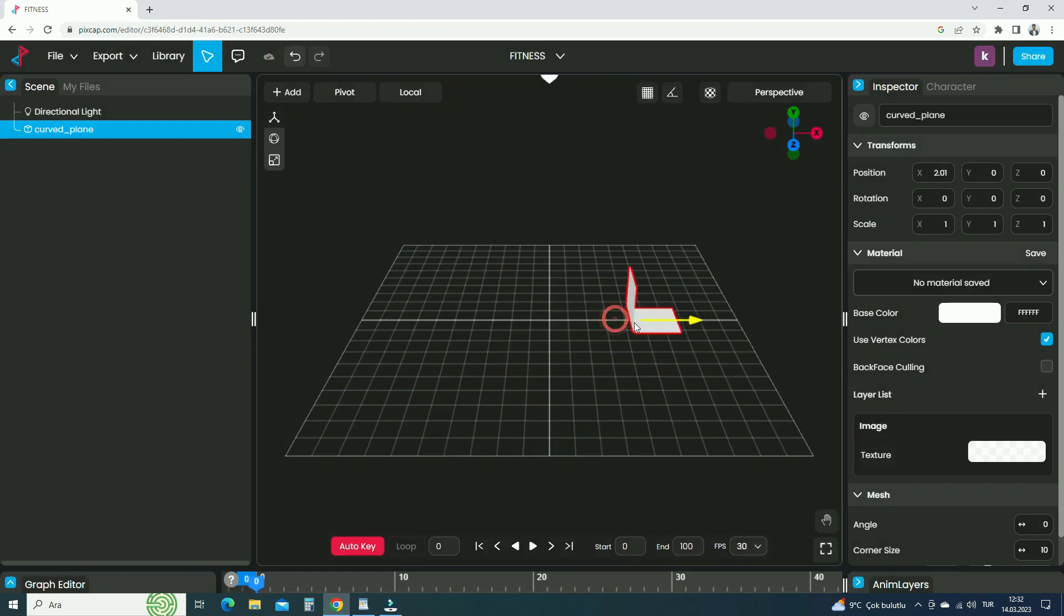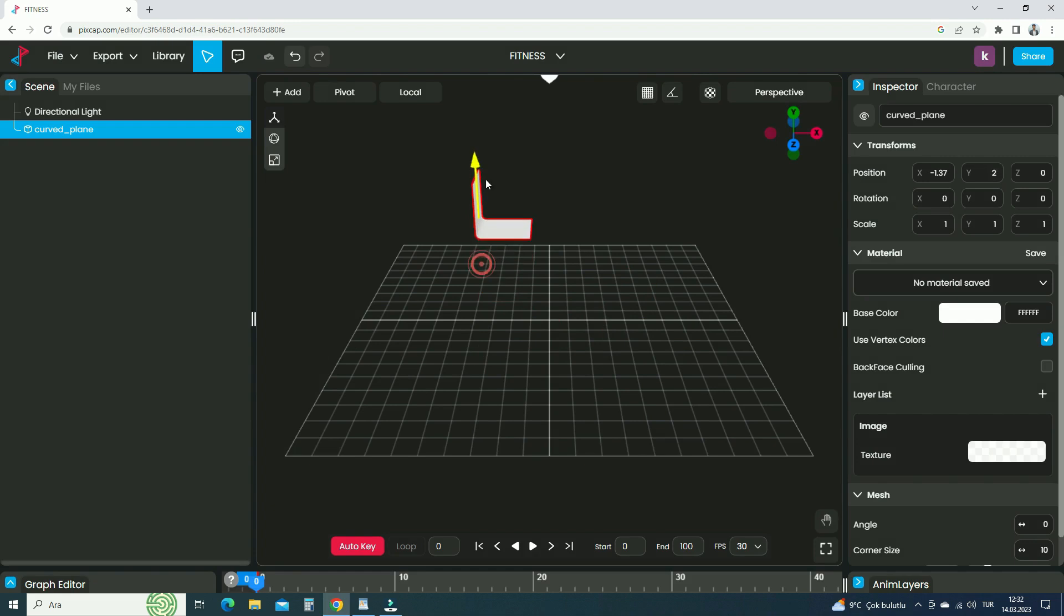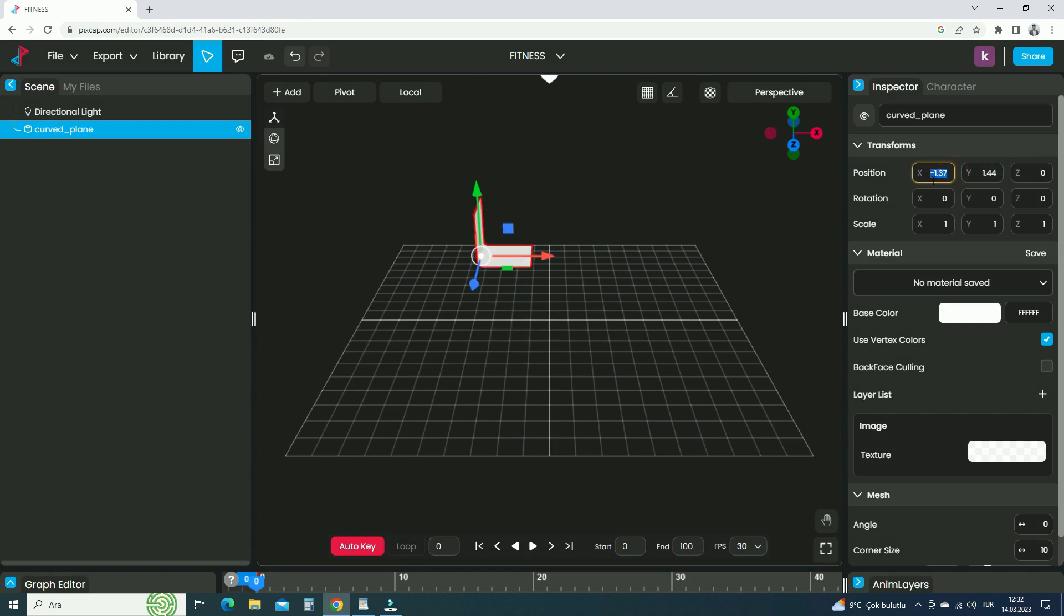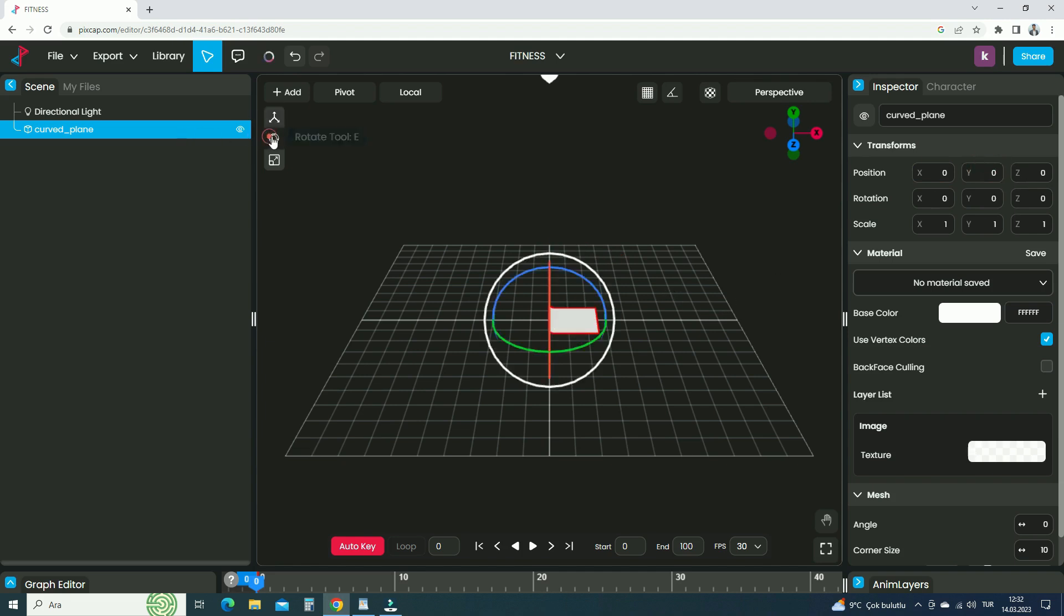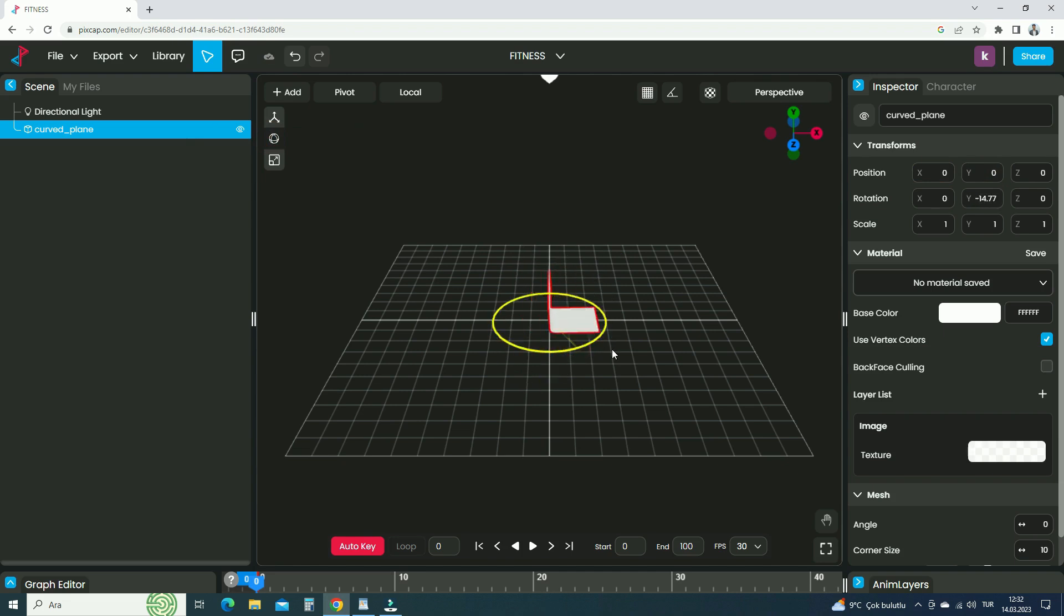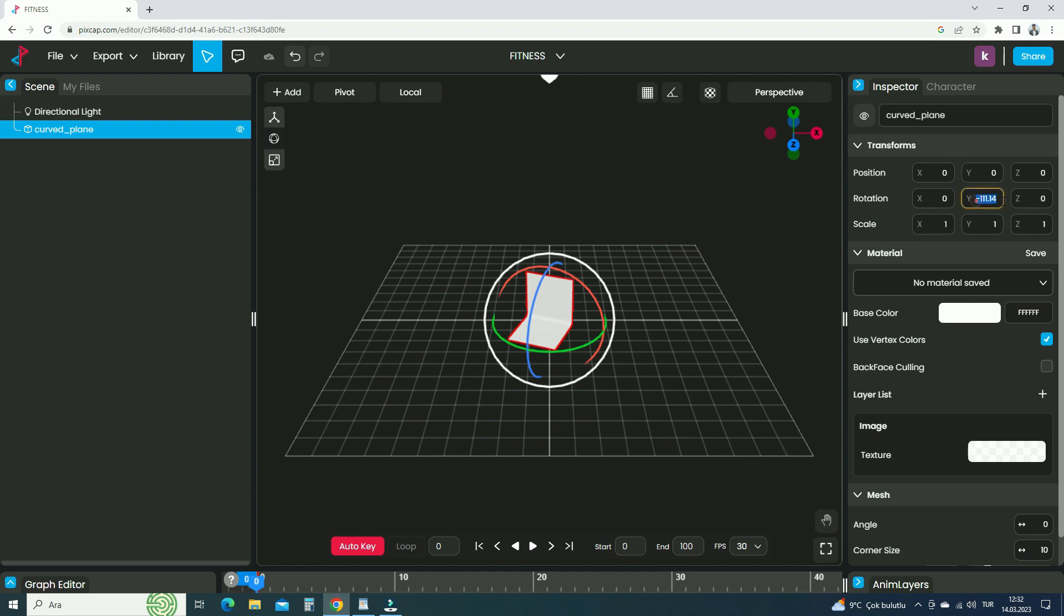We can use the red, green, and blue arrows to move the plane on the X, Y, and Z axes. We can also use the Transform panel to move the plane. In order to rotate the plane, switch to Rotate tool. If you want to rotate the plane on the Y axis, hold down the green line and rotate the plane. Let's rotate the plane negative 90 degrees on the Y axis.